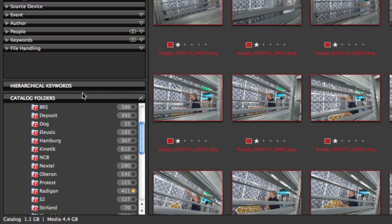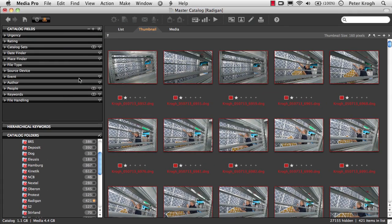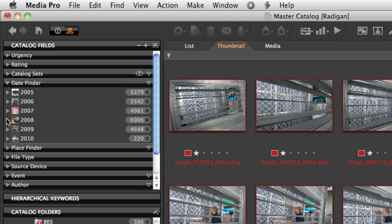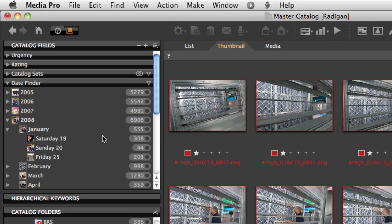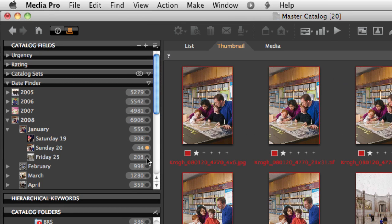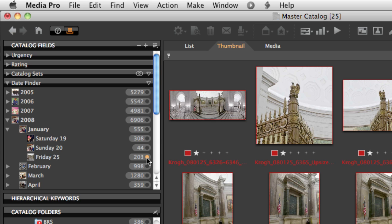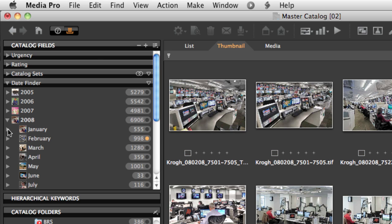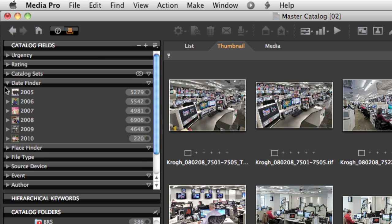That's a nice way to look at images, but up here in this catalog fields area we have a lot more flexibility to find images in a lot of different ways. In the date finder we can look through the collection according to what day the pictures were shot, and this information is automatically created by the camera's clock when the images are shot.